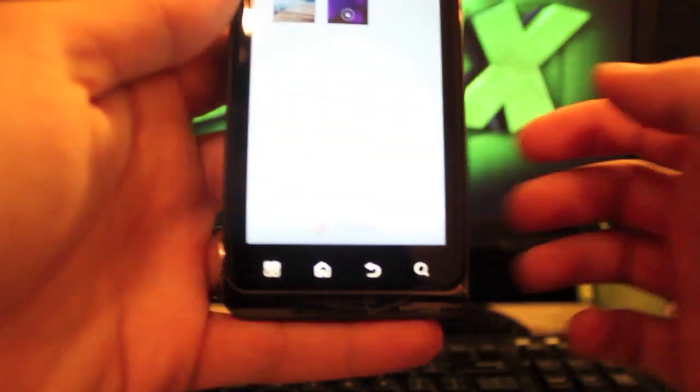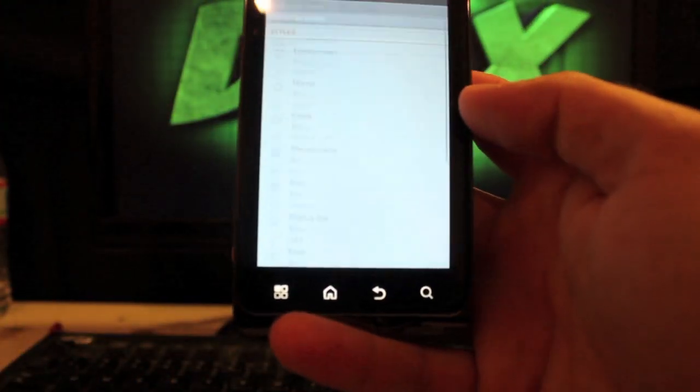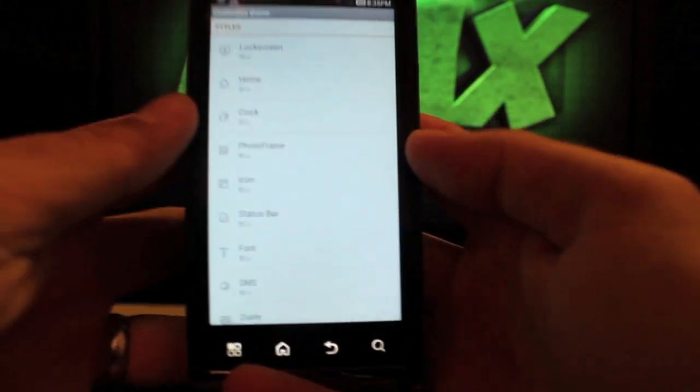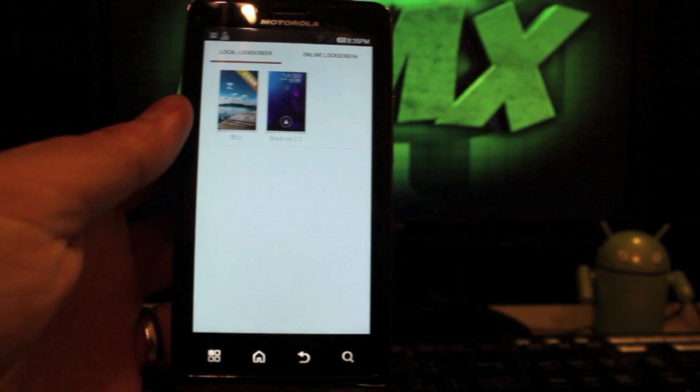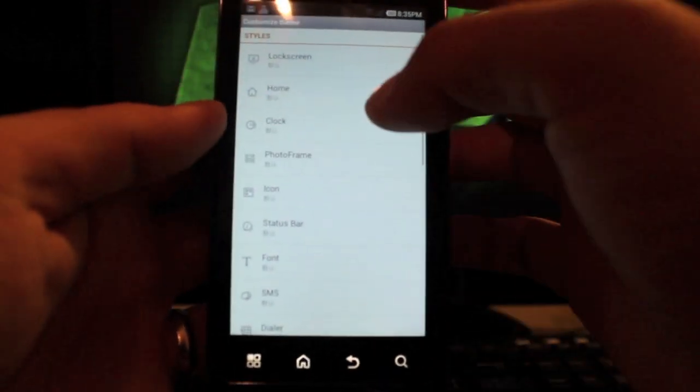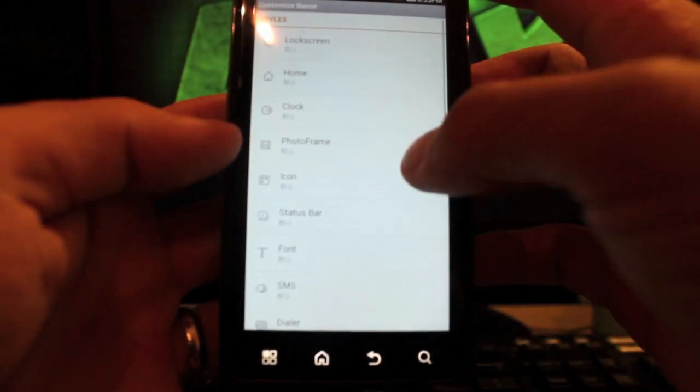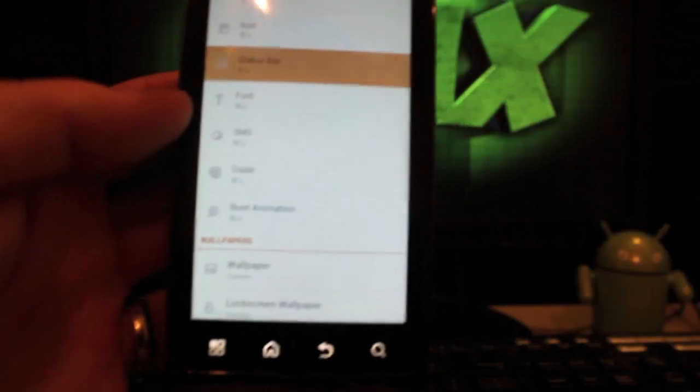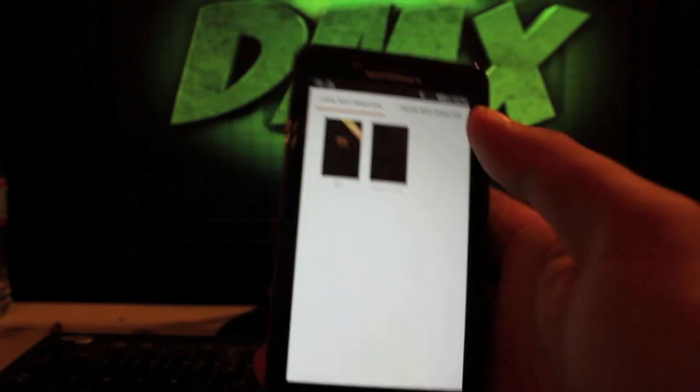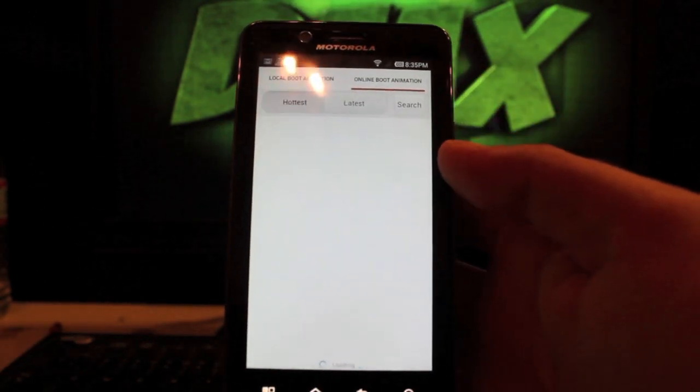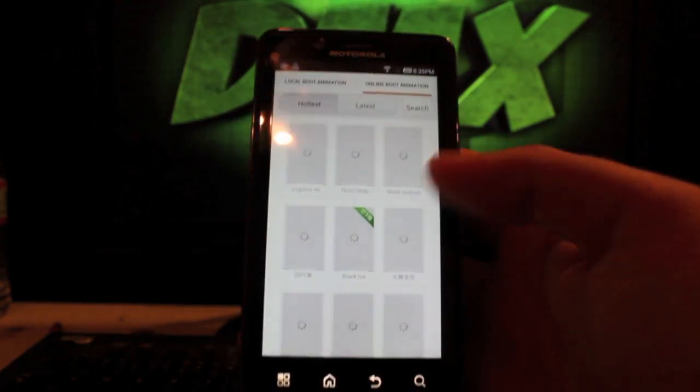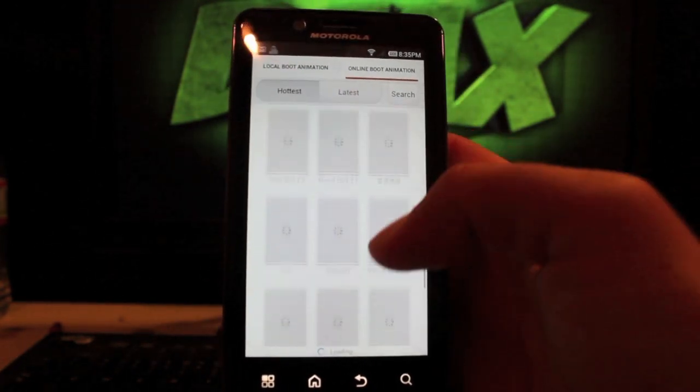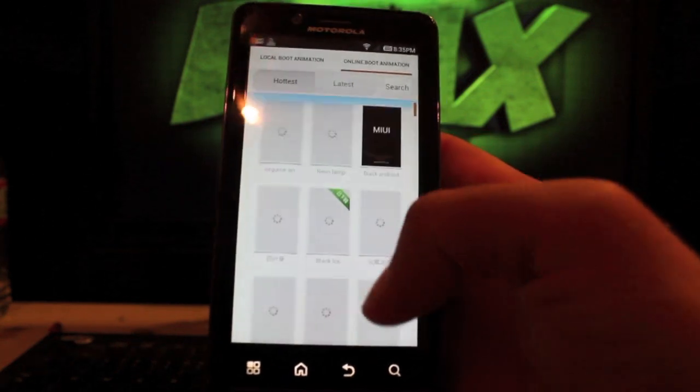If we go back, we'll go back to the themes and go to customize. You can change just the lock screen, you can change just the clocks, several to choose from there. You can change just the photo frame, just your icons, just your status bar, just your dialer. You can change your boot animation, and there's several to choose from here. Of course it takes a while for these to load. I am on Wi-Fi right now.